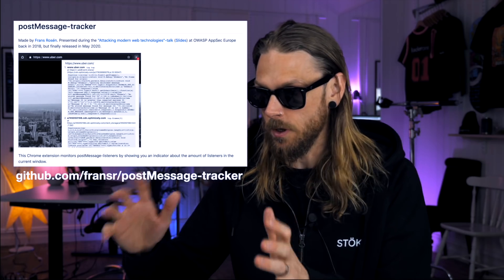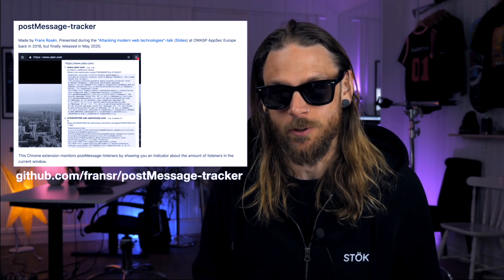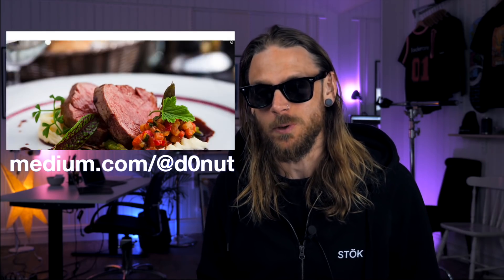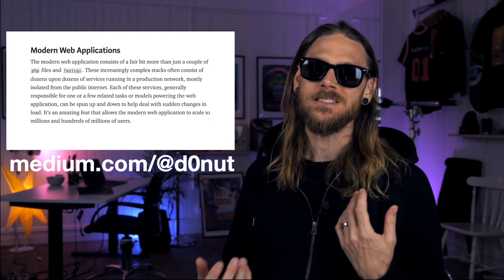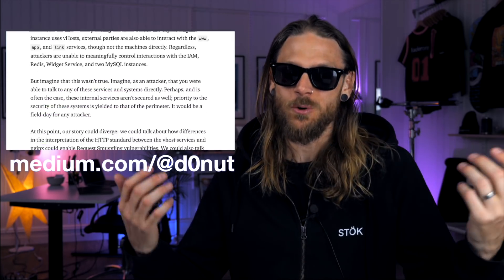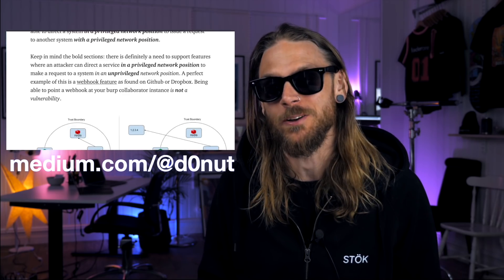There's been a bunch of really cool things happening this week, everything from Franz Rosen's really cool plugin that he's been sitting on for the last two years, to what we're going to start out with: Donut's latest Medium post, which is an SSRF-based Medium post that you have to check out. It's named Piercing the Veal, short stories to read with friends, and man, this is really, really good.